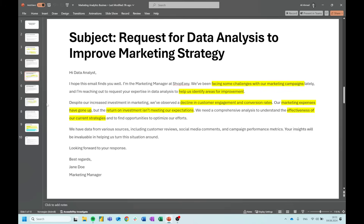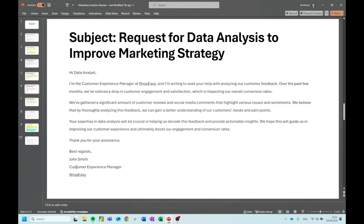The next piece of information is from John Smith, customer experience manager. He writes: I'm writing to seek your help with analyzing our customer feedback. Over the past few months, we've noticed a drop in customer engagement and satisfaction, which is impacting our overall conversion rates. We've gathered a significant amount of customer reviews and social media comments that highlight various issues and sentiments. We believe that by thoroughly analyzing this feedback, we can gain a better understanding of our customer needs and pain points. Your expertise in data analysis will be crucial in helping us decode this feedback and provide actionable insights.